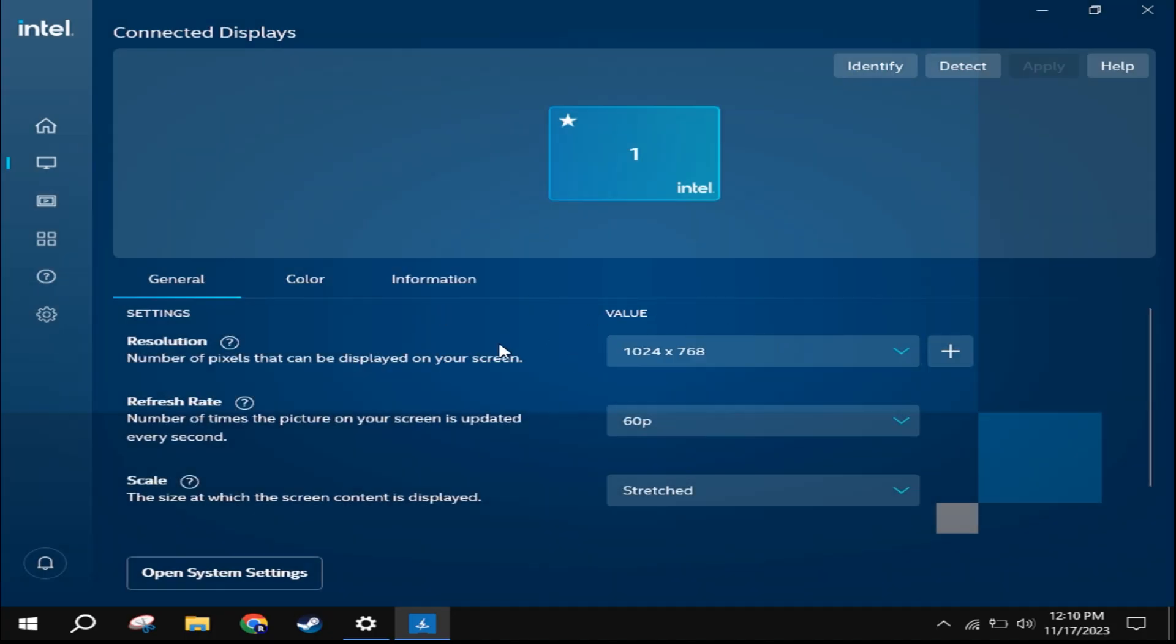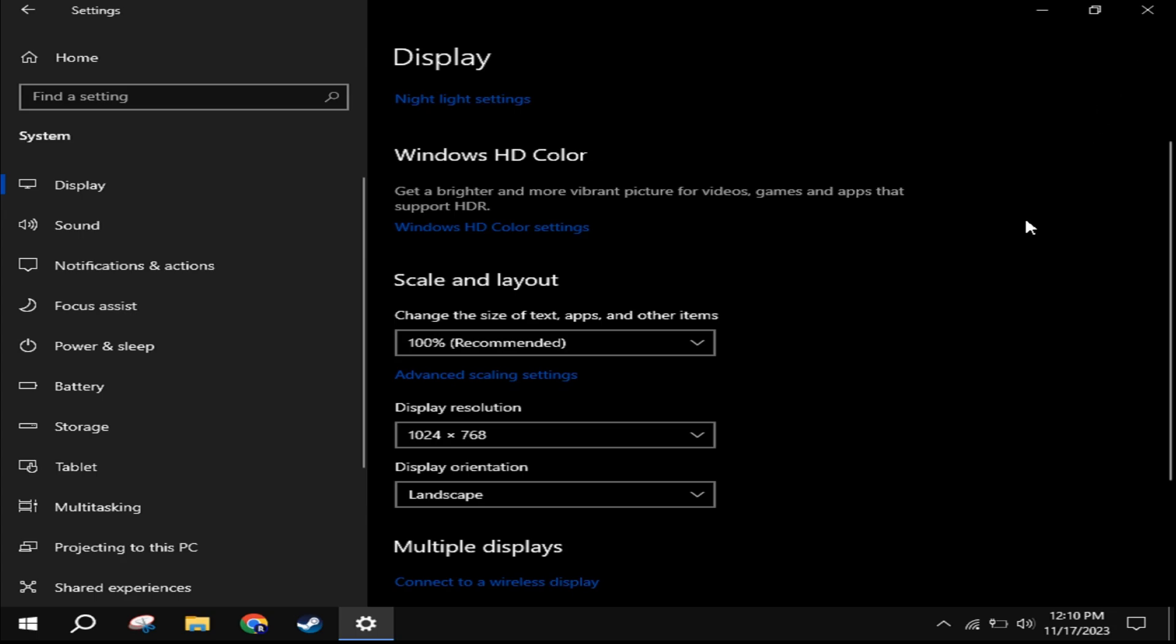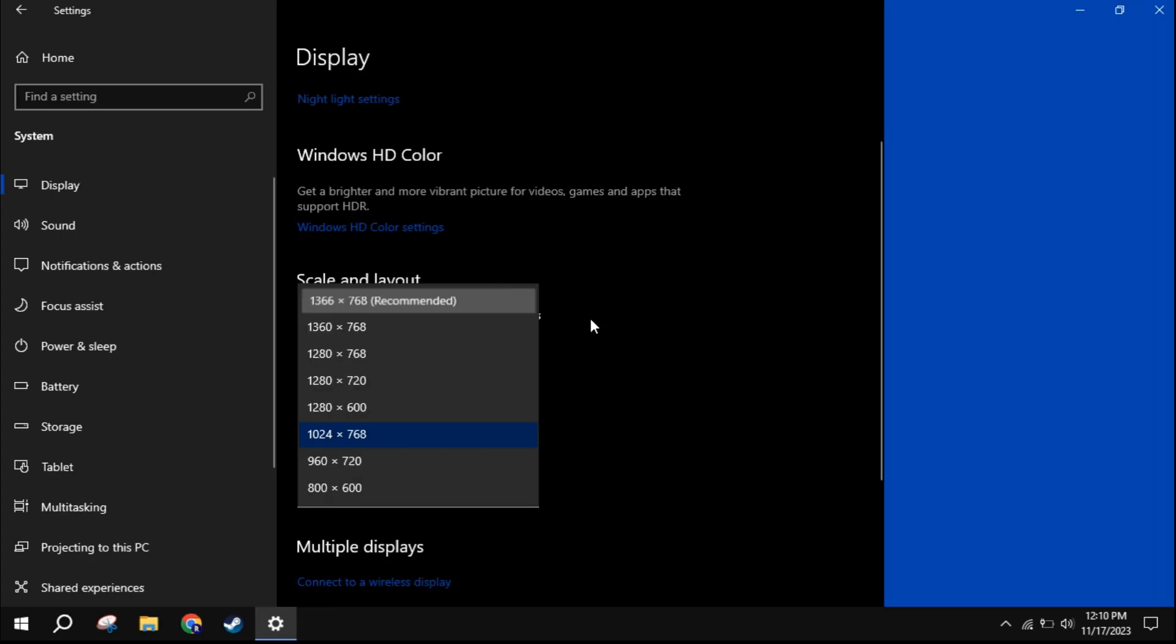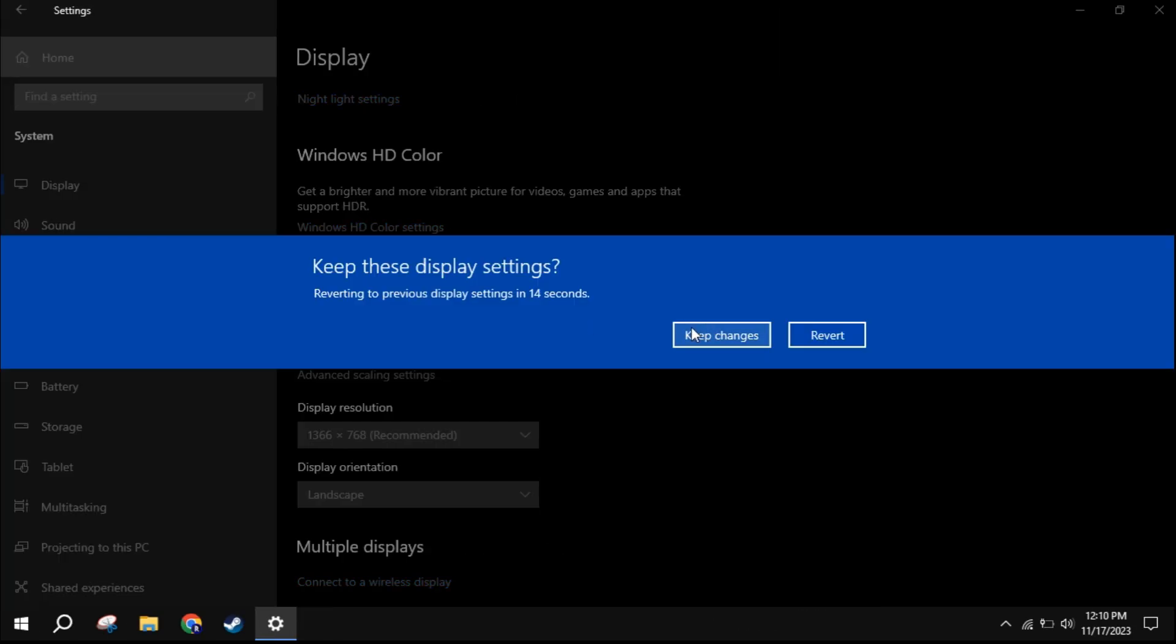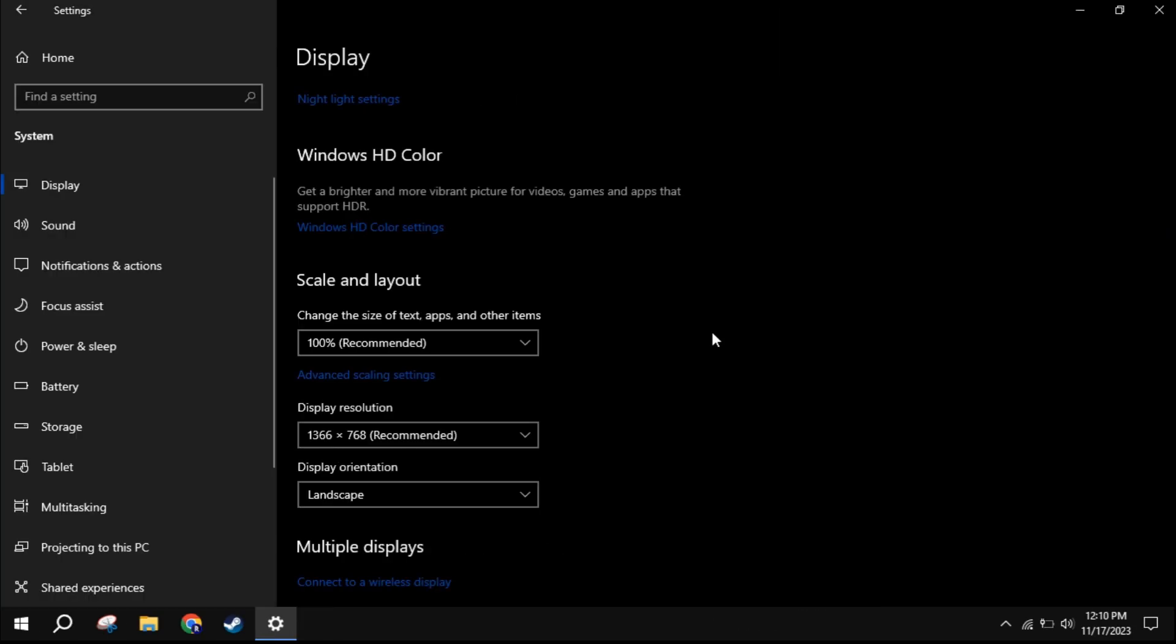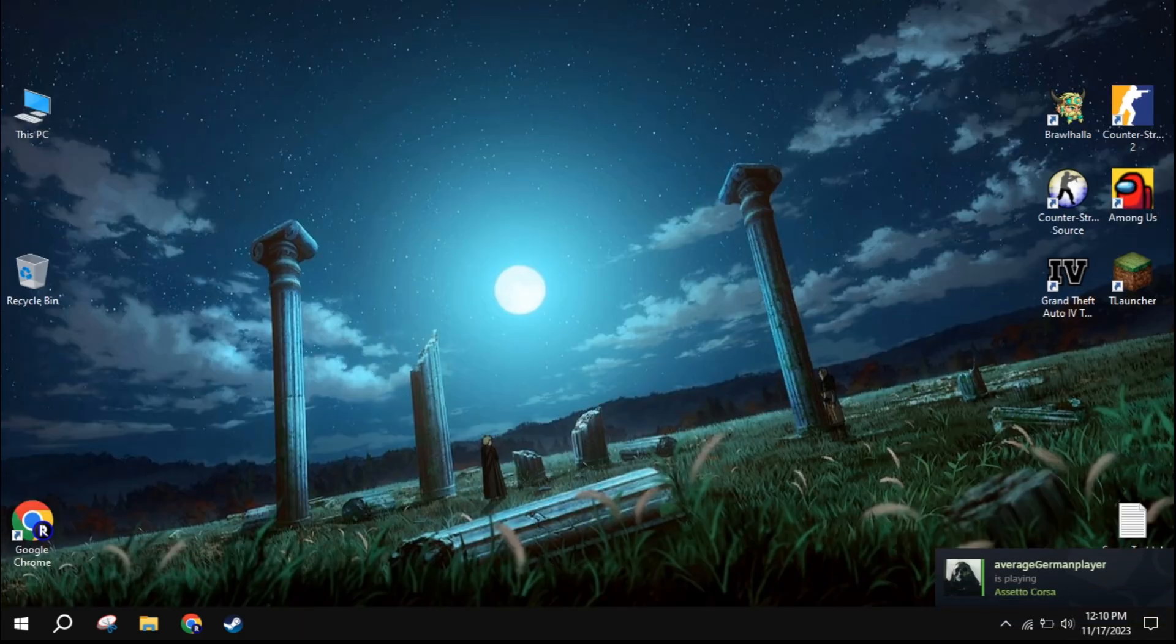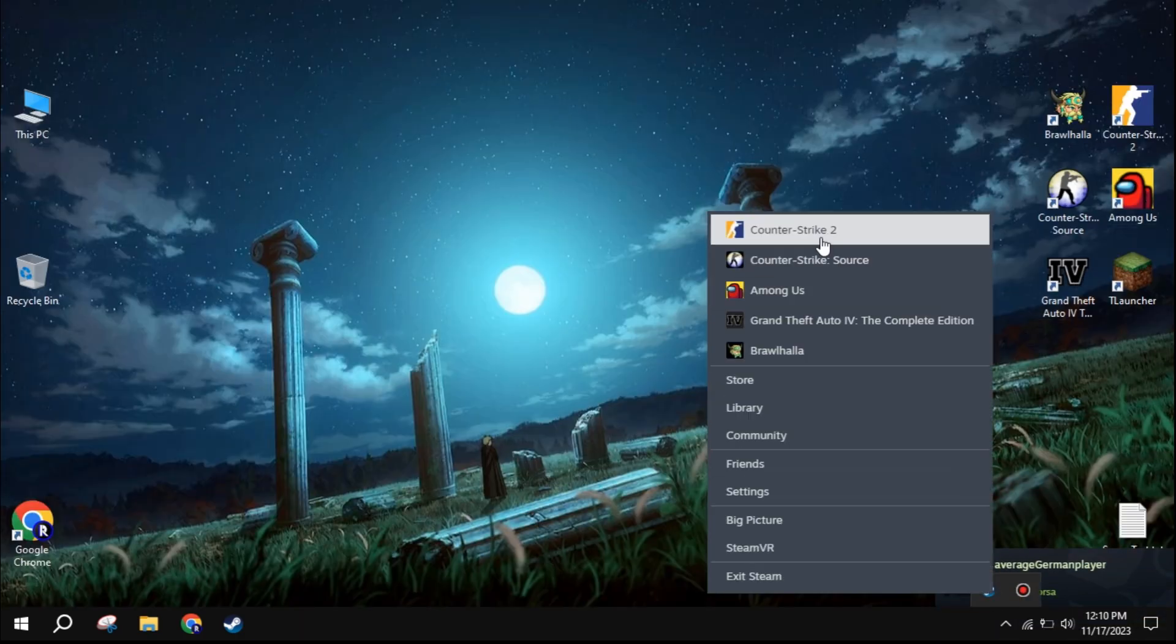Now, close the software and you can switch back to your default resolution. After all that's done, finally open Counter-Strike 2.